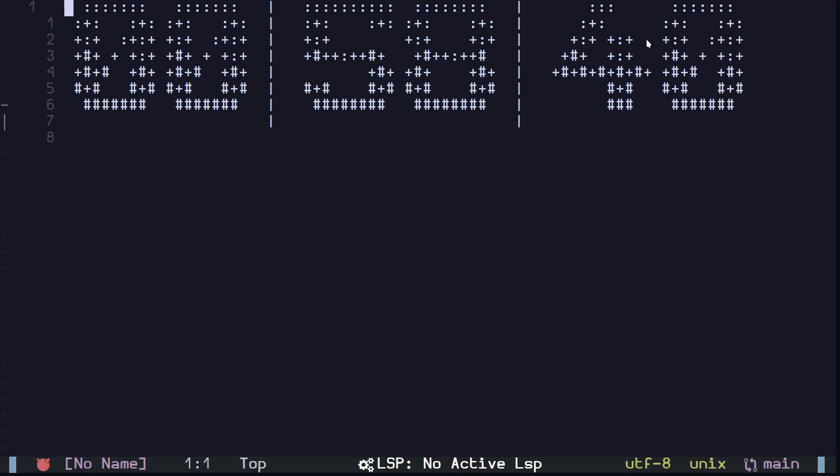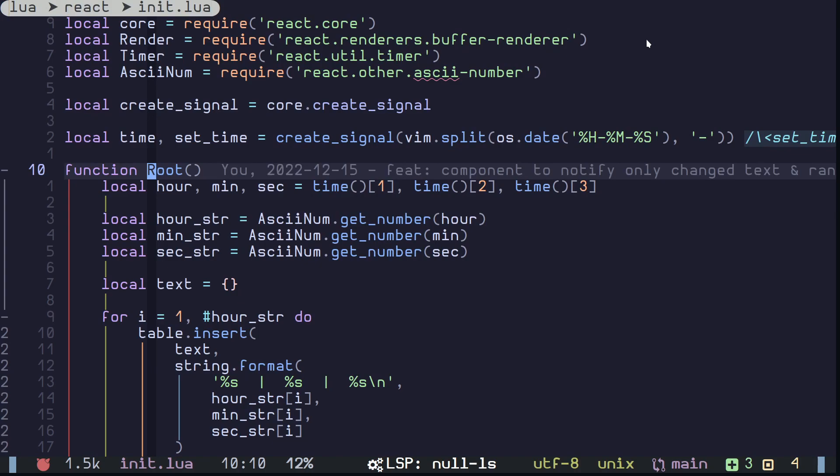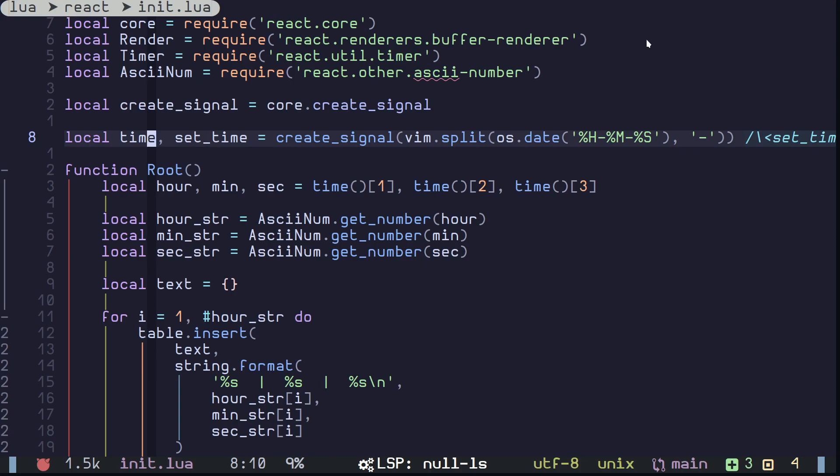This is not really event-driven, this is more like state-driven. You are programming to a state, you are building your UI to a state, and when the state changes it automatically renders the component. That's the idea here of this framework, like many other UI frameworks.